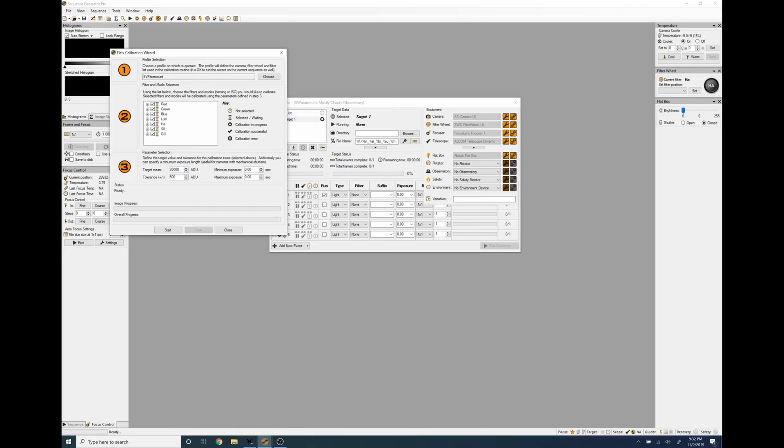So once we change our tolerance from 500 to a thousand we take our minimum exposure and we're going to make that five seconds and our maximum exposure 60 seconds. You can set whatever minimum or maximum you want but with a ZWO camera going below one second and getting good flats may lead to weird looking flats.